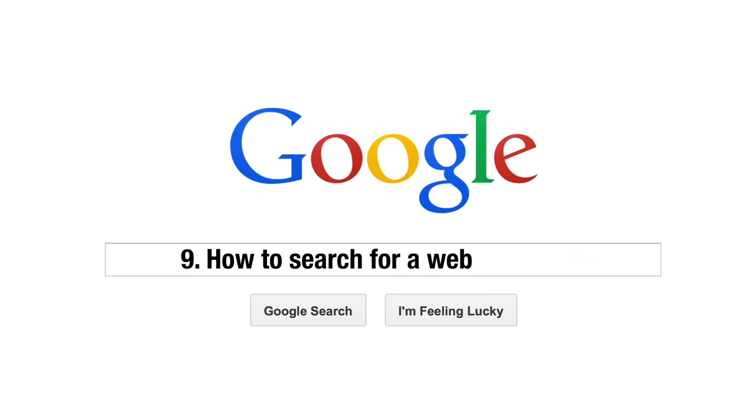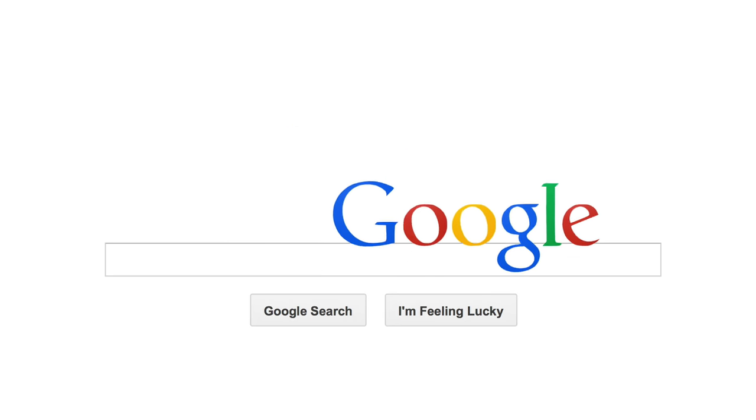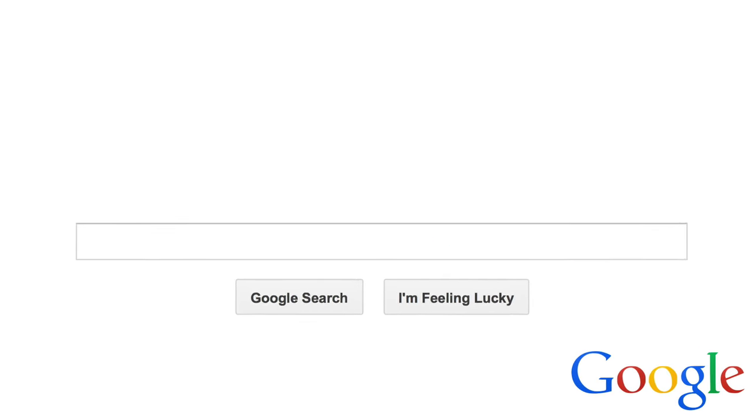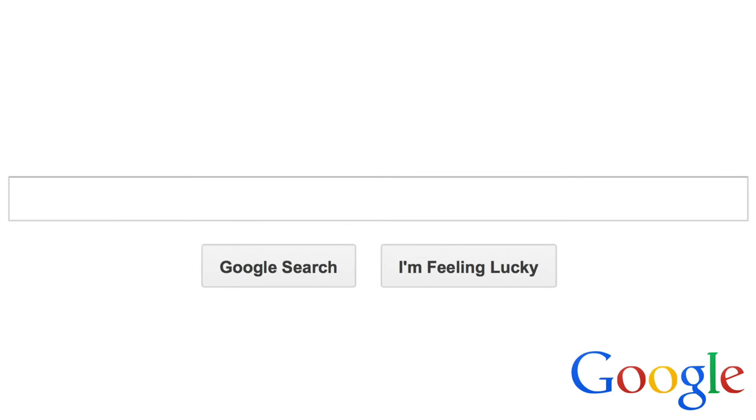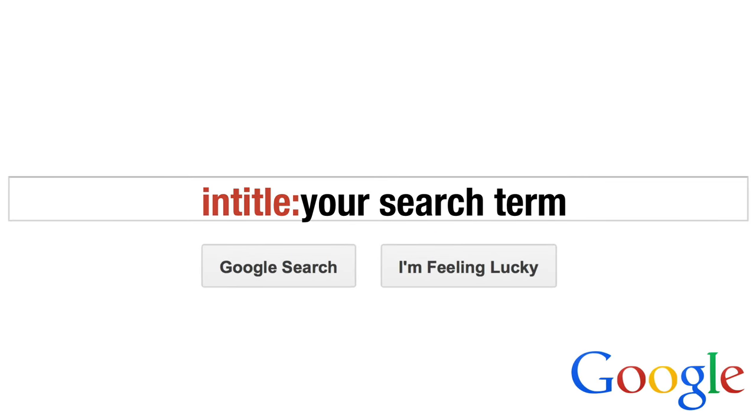Tip 9. How to only display results that include the search term in the page title. To perform a search that only returns the pages with your search term as their title, just type in title colon then your search term.